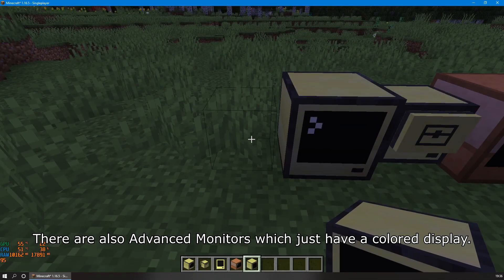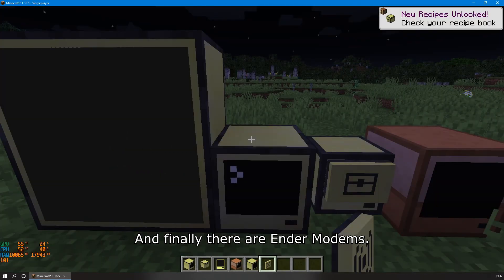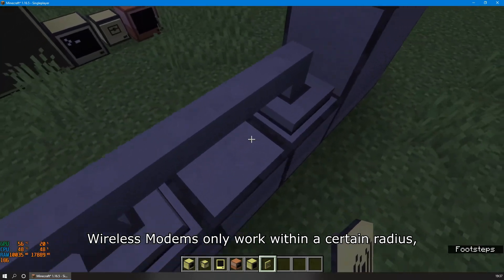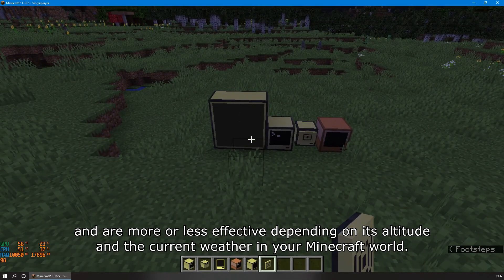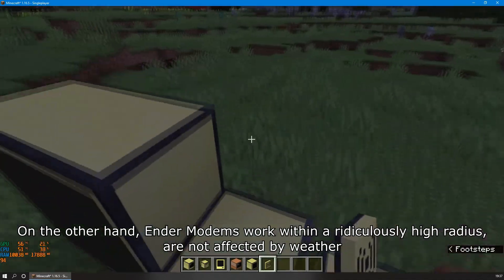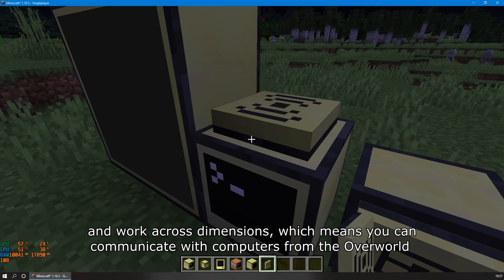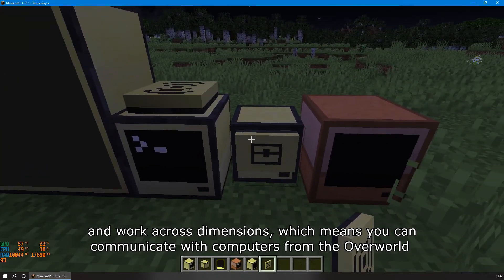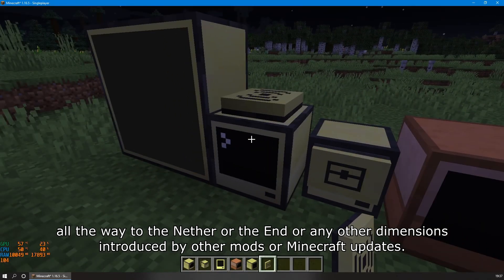There are also advanced monitors, which just have color display. Finally, there are ender modems. Wired modems only work with networking cables, and wireless modems only work within a certain radius, more or less effective depending on altitude and current weather in your Minecraft world. Ender modems, on the other hand, work with a ridiculously high radius, are not affected by weather, and work across dimensions — meaning you can communicate with computers from the Overworld all the way to the Nether, the End, or any dimension introduced by other mods or Minecraft updates.